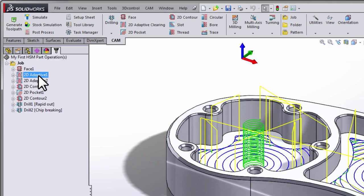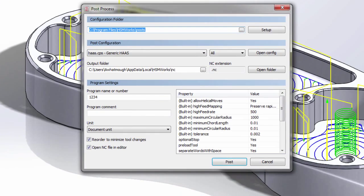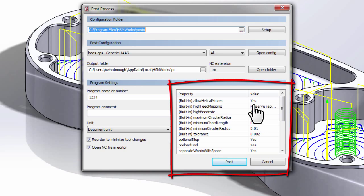So with the operation selected, we'll click Post Process. What I'd like to draw your attention to now is the Properties area. In the Properties area, you'll find some switches that can make common edits to your post-processor that change the outputted code.